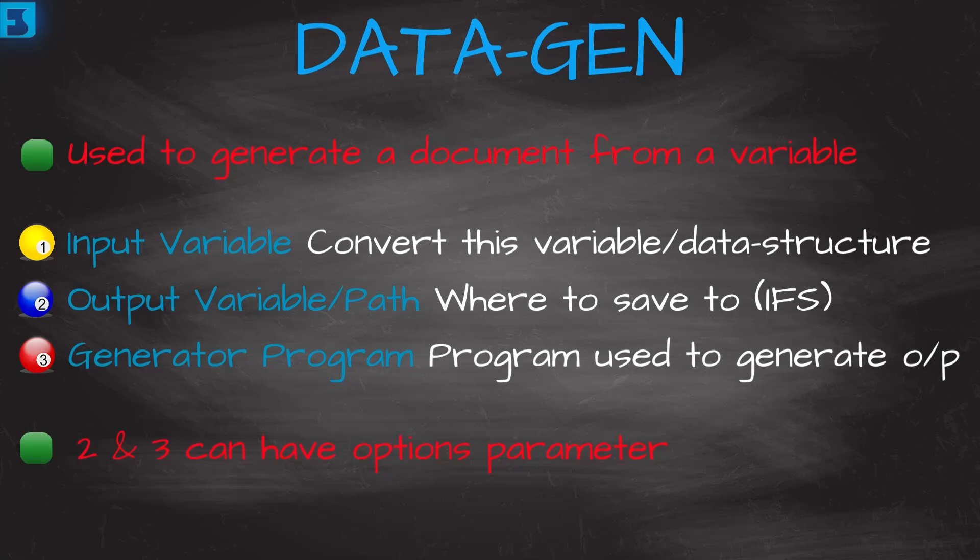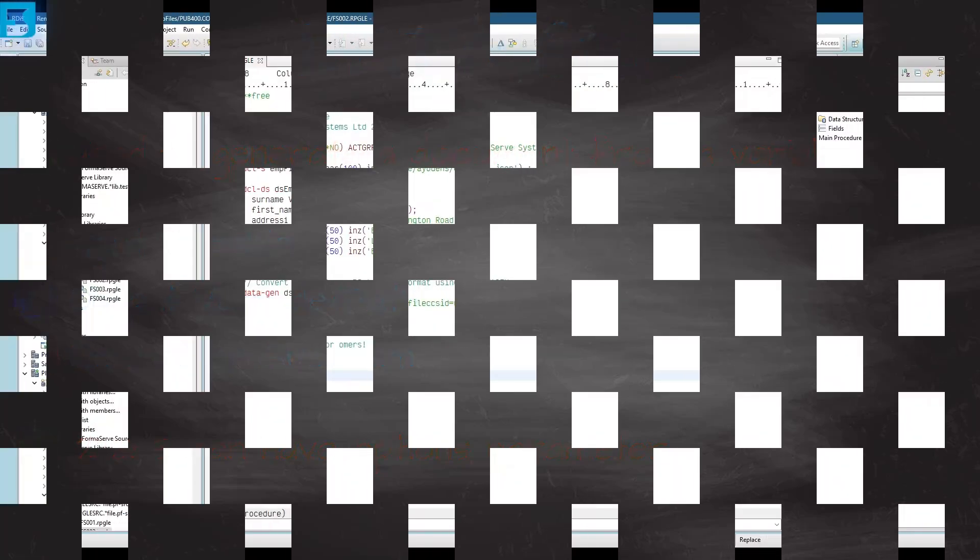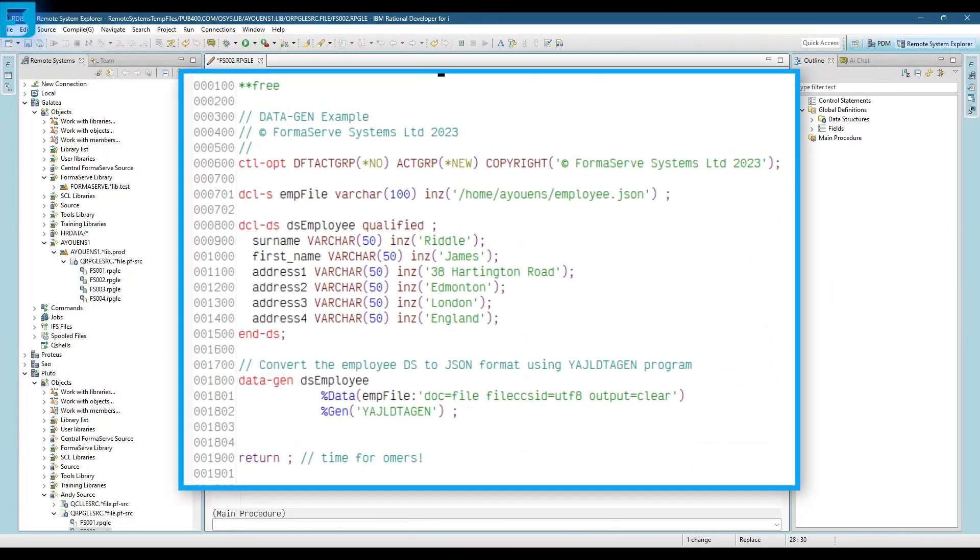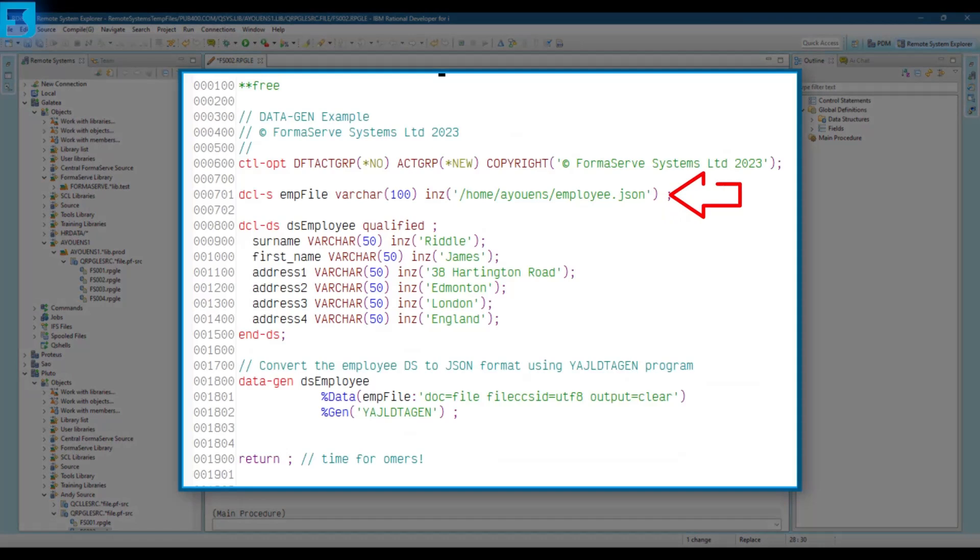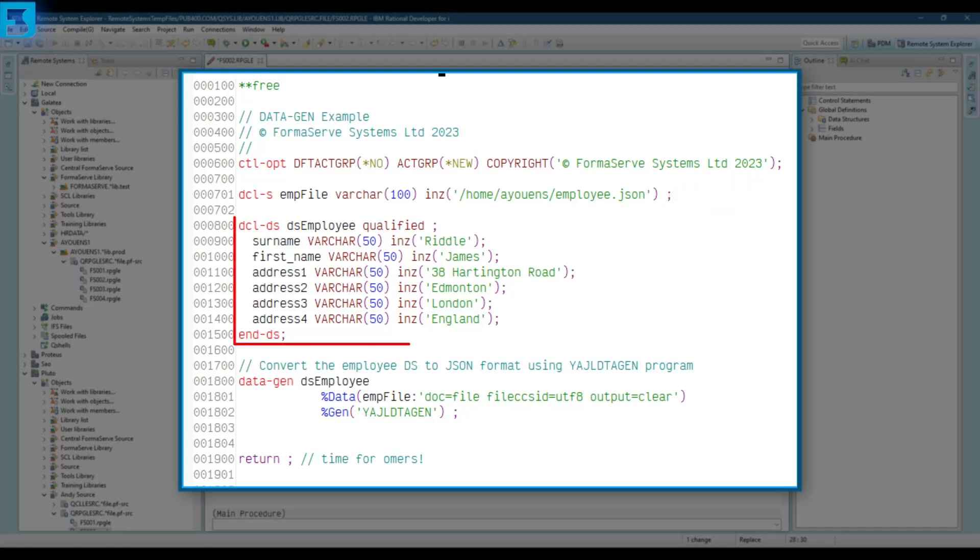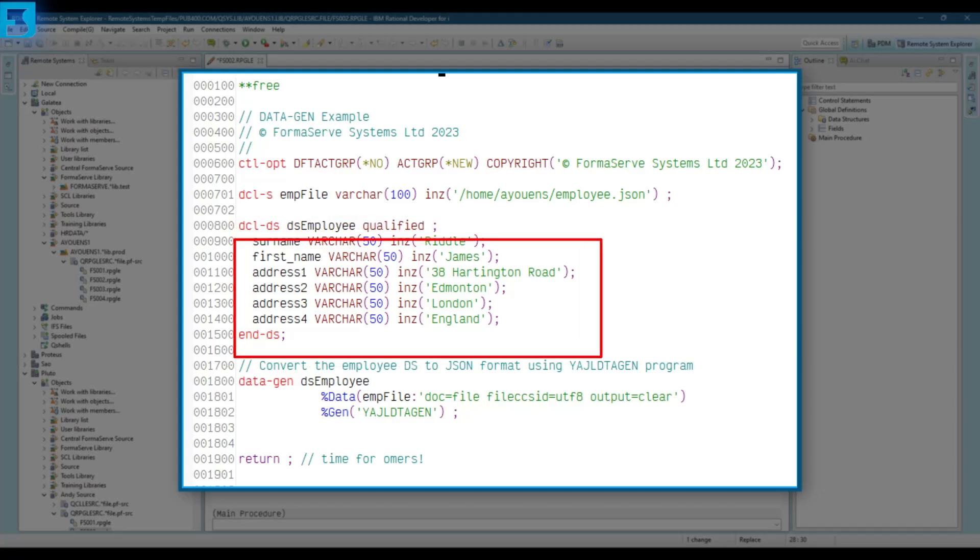In this example, we are going to take a data structure, an RPG data structure containing employee details, and create a JSON object from that data structure, and store it on our IFS. Let me step through the code in this example. The first thing to point out is the declaration there, of the emp file variable. It's a file char 100, and it's initialized to the IFS, in my home, a Ewan's directory, and we're going to call it employee.json. So that's where our data-gen will be output to. And then we have a data structure, DS employee, qualified, and it's got half a dozen parts, surname, first name, and the address parts. Good old James Riddell gets a mention there as well.